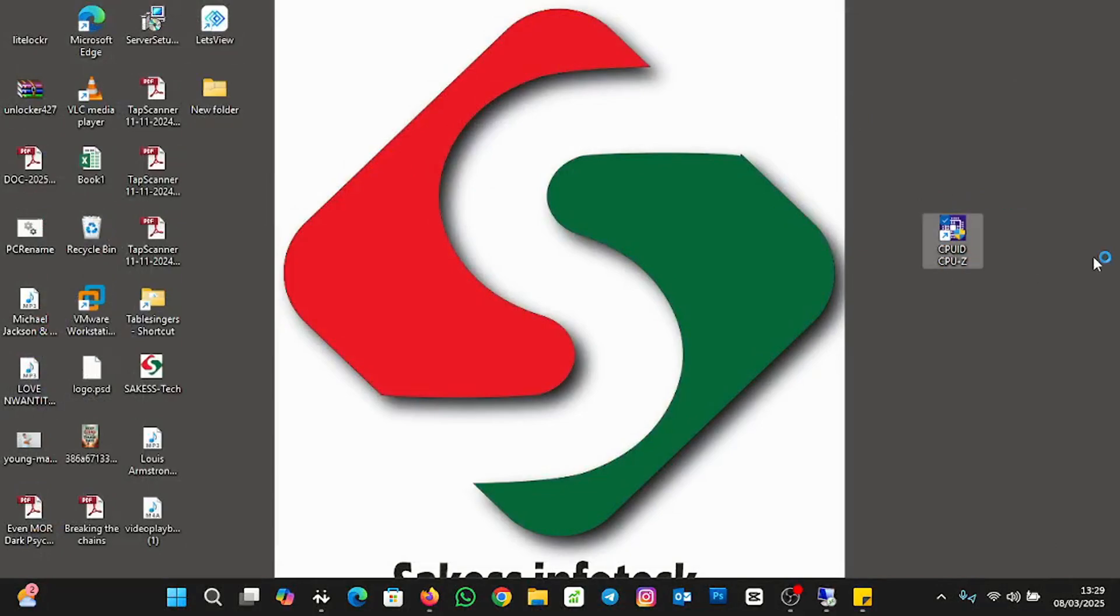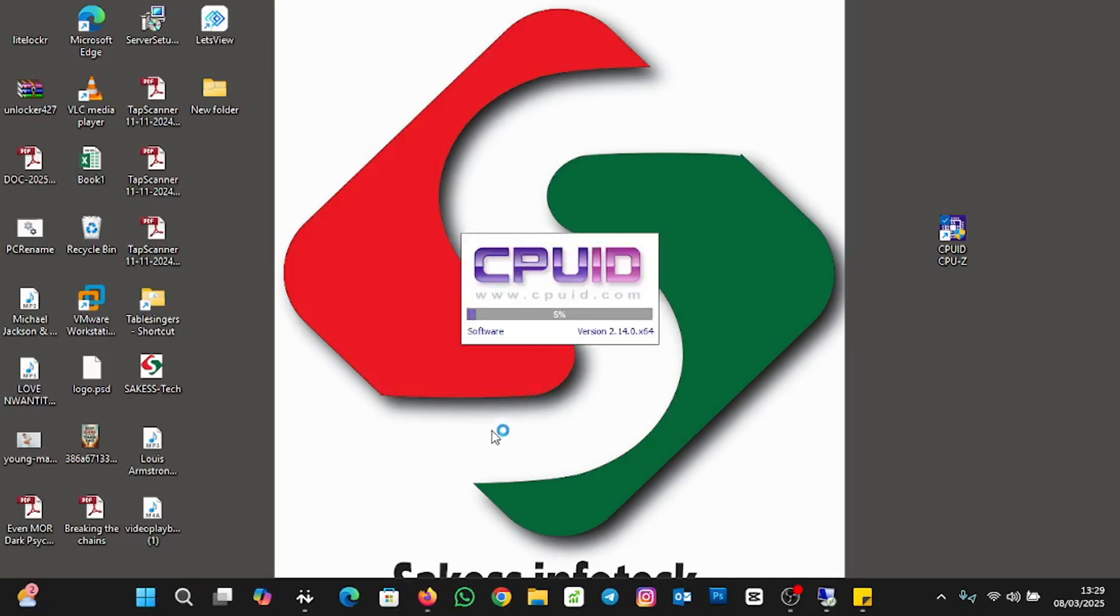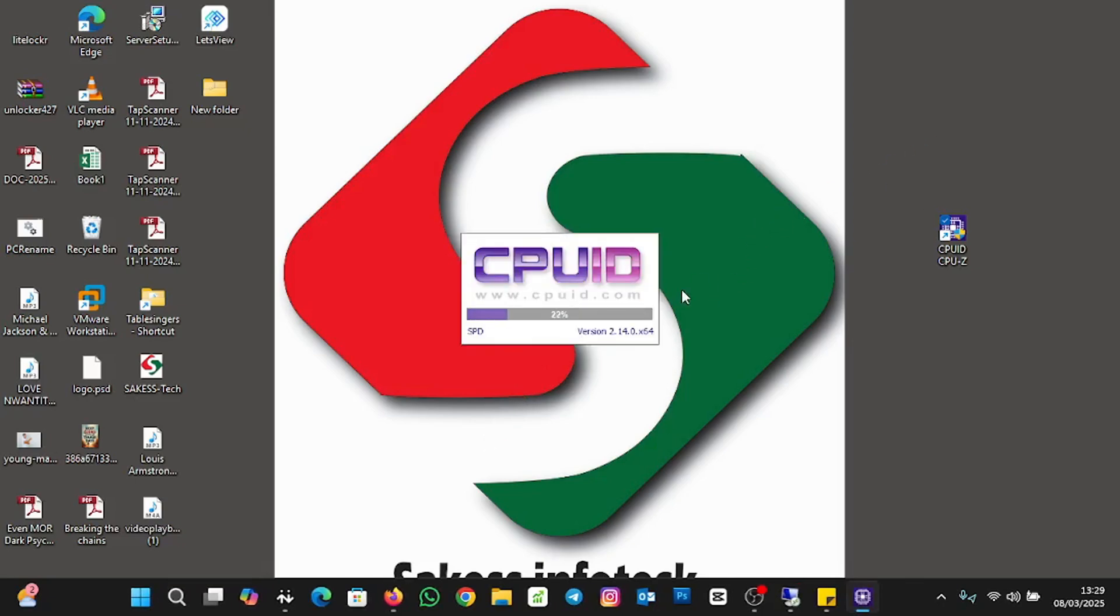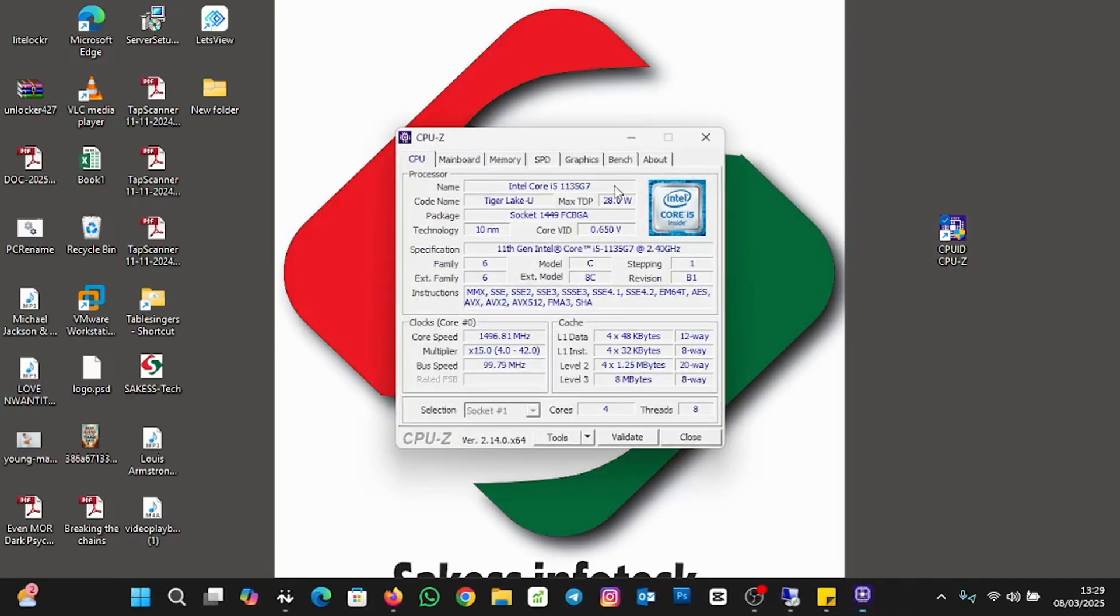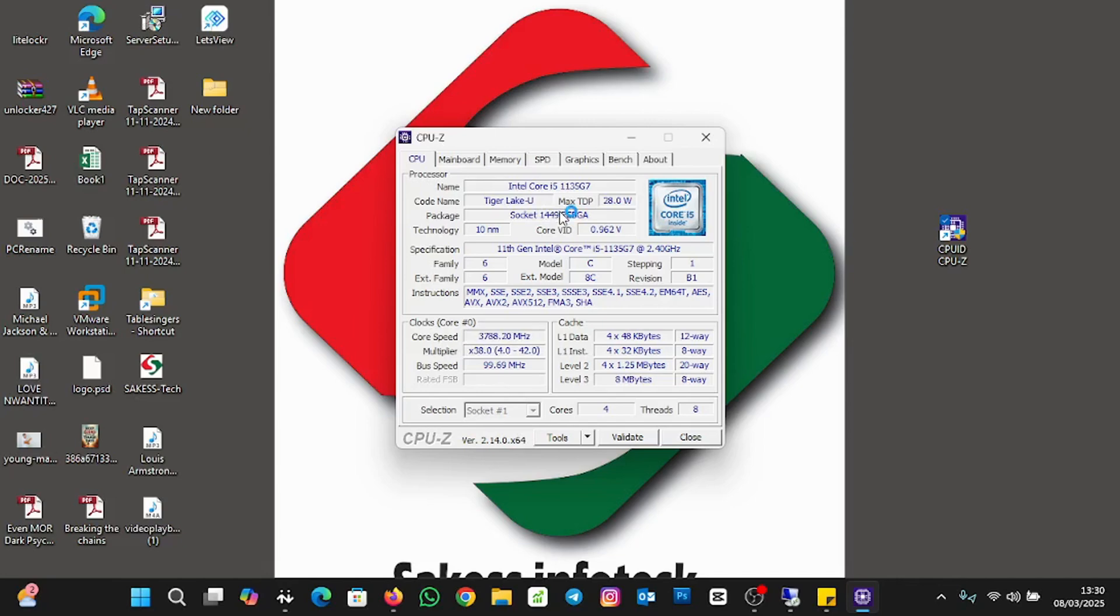To use the CPU-Z to check your memory slot in the laptop, you double click on it. Then you click on yes to allow these apps. It's opening, version 2.14 in 64 bits. This is the interface you have. The first tab you have is the CPU, it shows you everything with regards to the CPU in your laptop. And the motherboard, everything with regards to your motherboard.